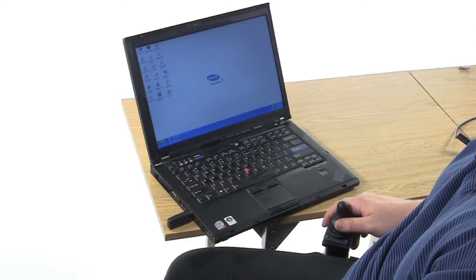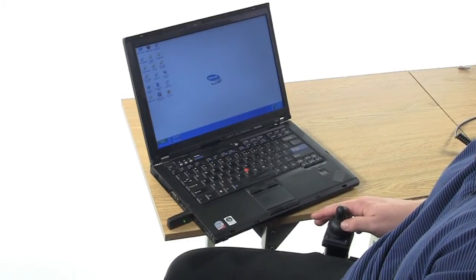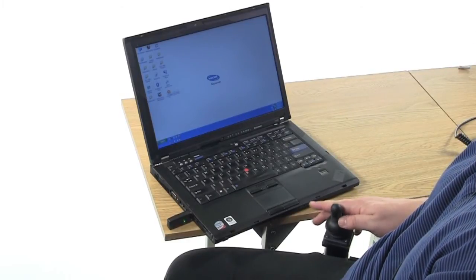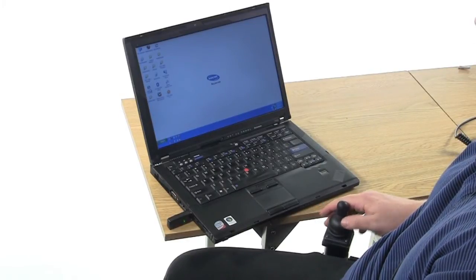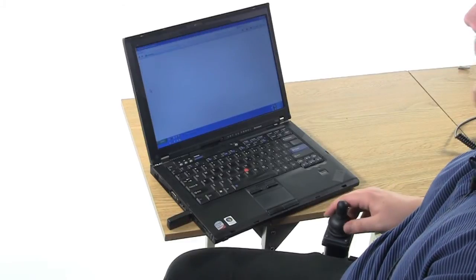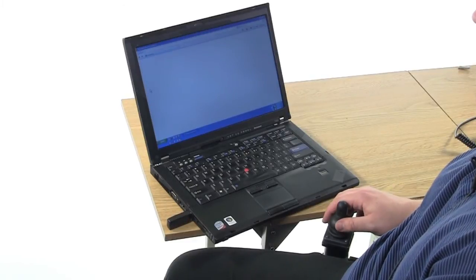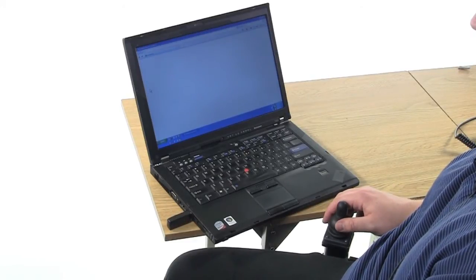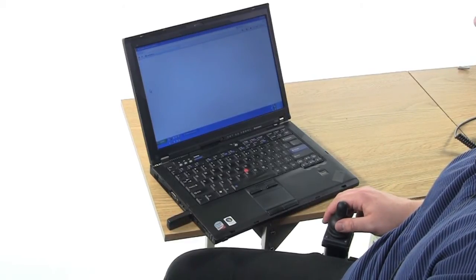At Invacare, we like to think that our wheelchairs give consumers access to their environment. And with a simple setup, our wheelchair electronics can give consumers access to their world.